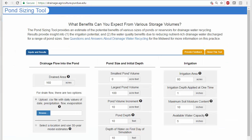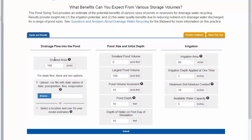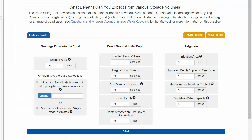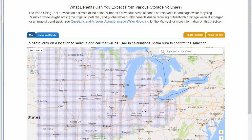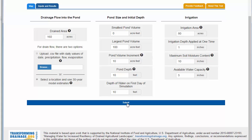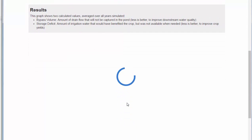The program is available at drainage.agriculture.purdue.edu. Inputs start with drainage flow into the pond and the drained area. The first option is to upload a CSV file — before uploading, delete the two header rows at the top. The other option is to select a location on the map, which uses the modeled input; click submit and the model will run. Some harder inputs have tooltips to guide you. Once satisfied with the inputs, click submit.